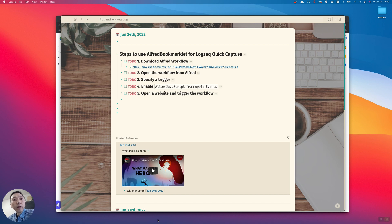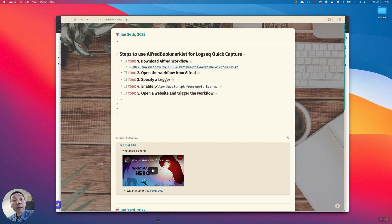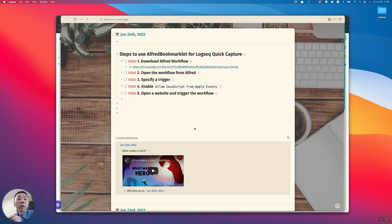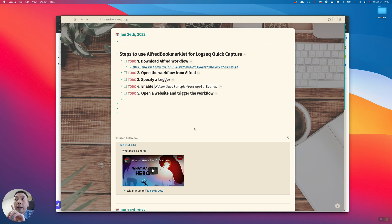Hello, in this video I'm going to share how to use Alfred for Logseek Quick Capture. As you see on this screen, we are going to follow five steps. The first step is to download Alfred workflow.